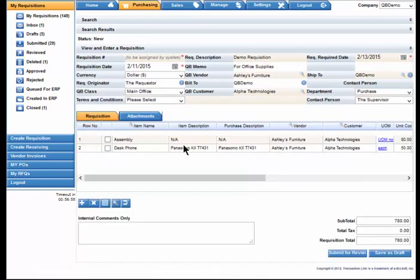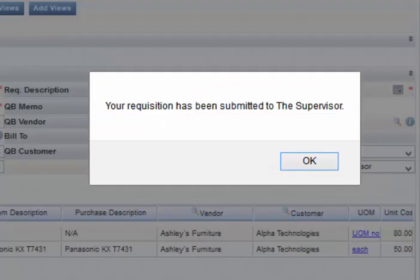Select the Requisition tab and then we can submit this for review. Now this requisition has been submitted to the approver.